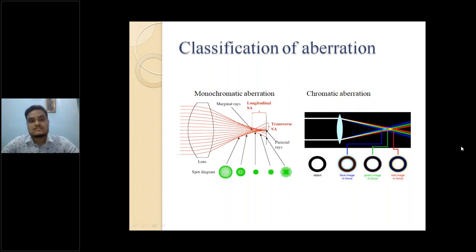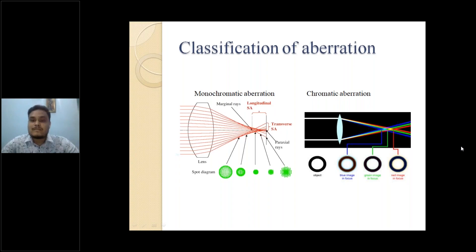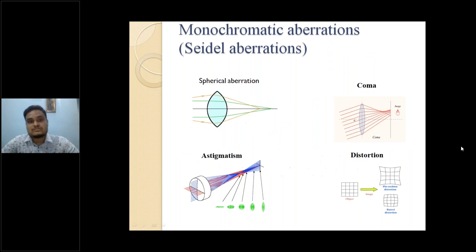Broadly, the classification of aberration is divided into two parts: monochromatic aberration and chromatic aberration. In monochromatic aberration, we deal with longitudinal, transverse, paraxial rays, or spherical aberrations. Any kind of change from the ideal path of light rays from a spherical surface is spherical aberration.